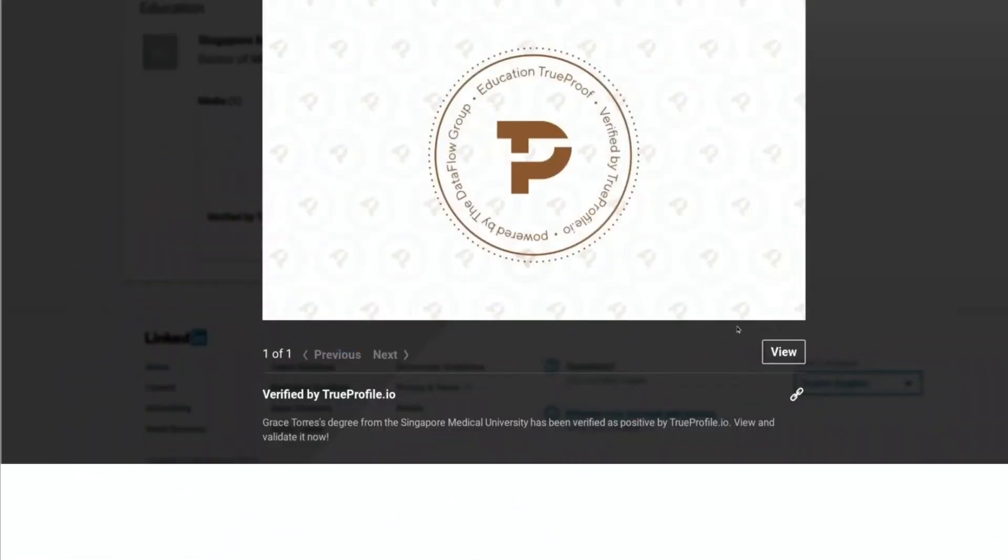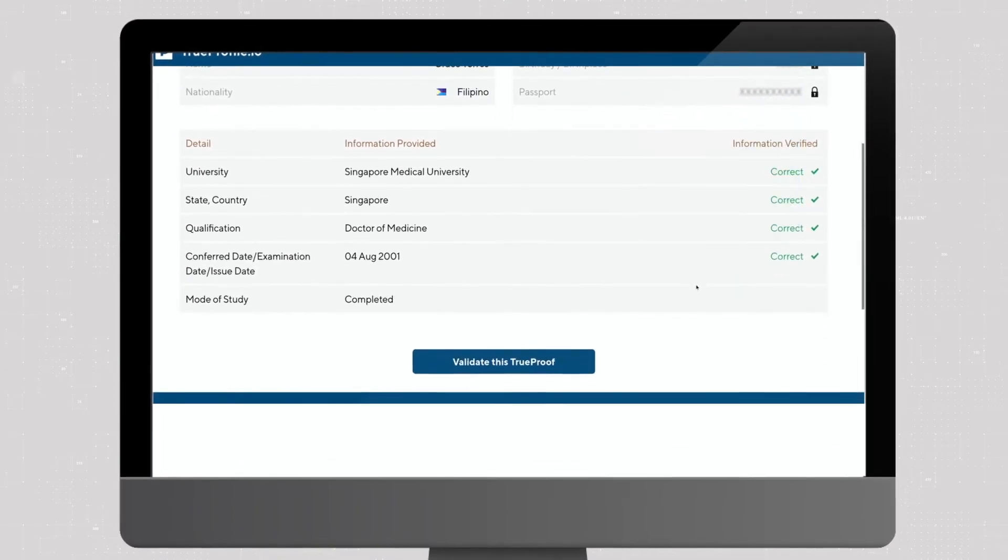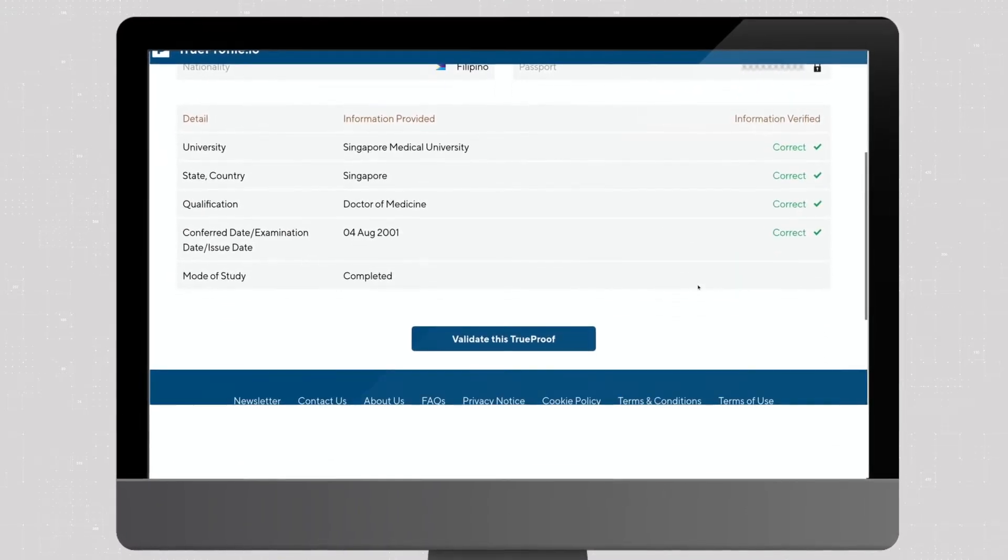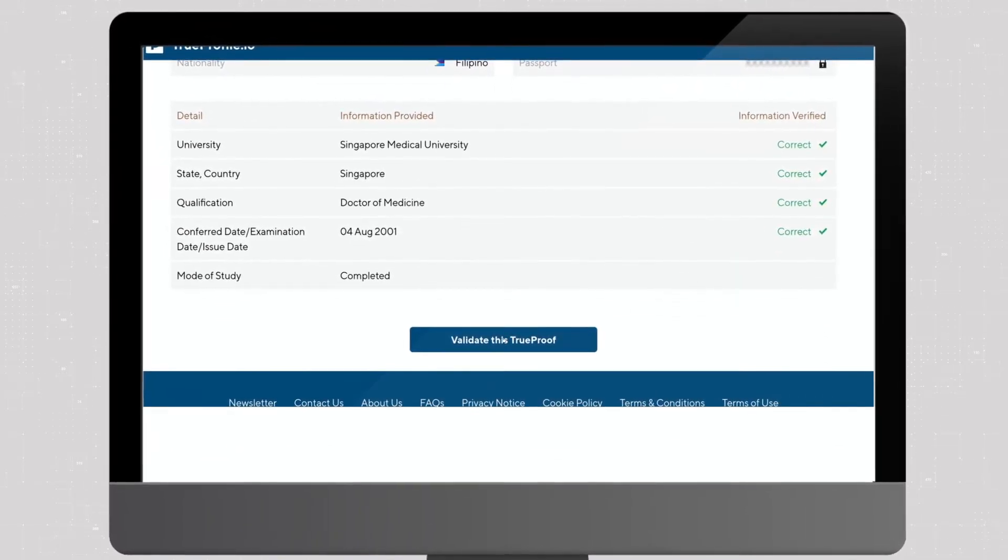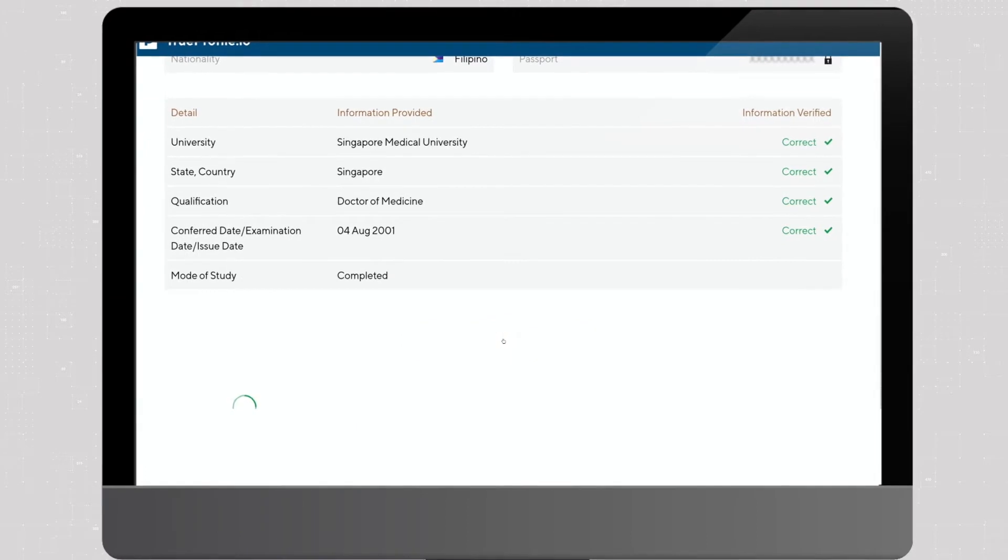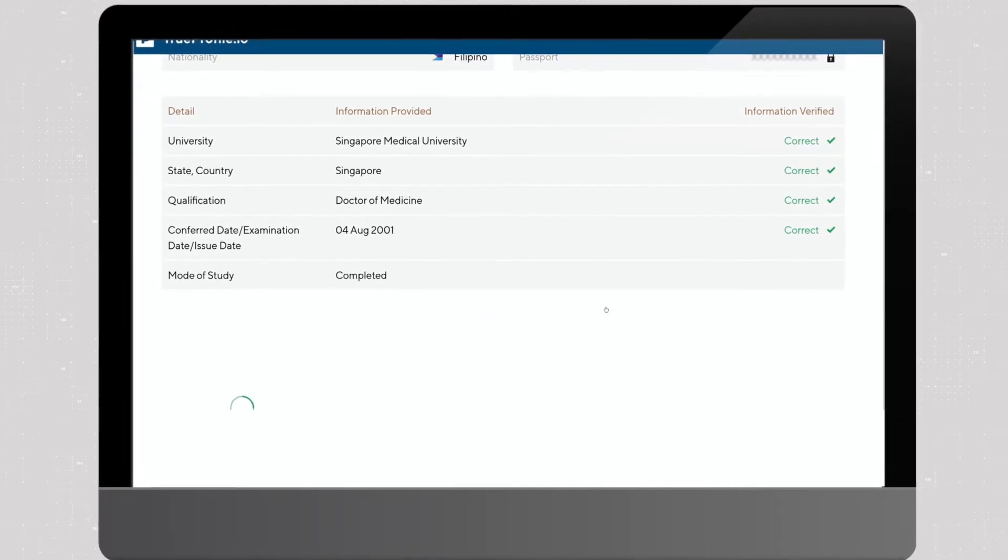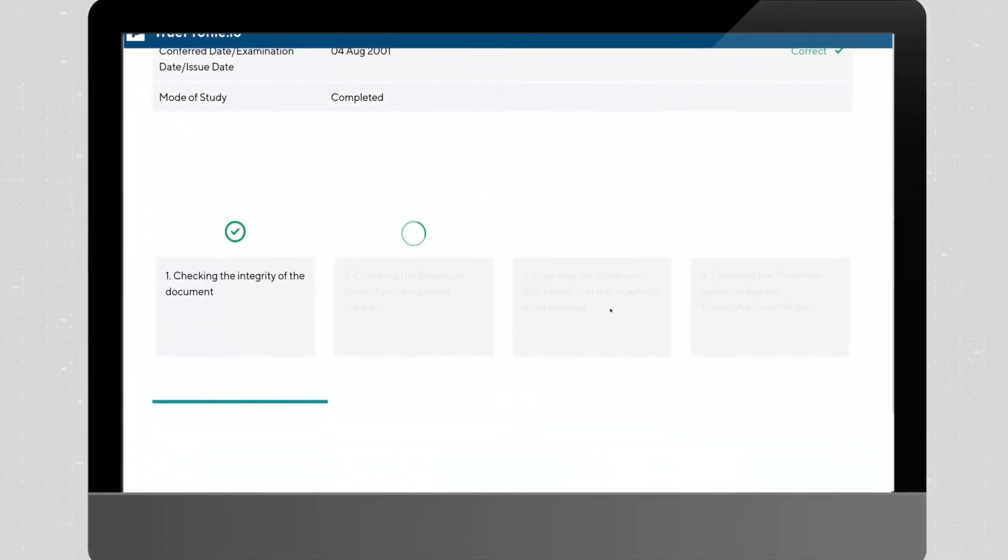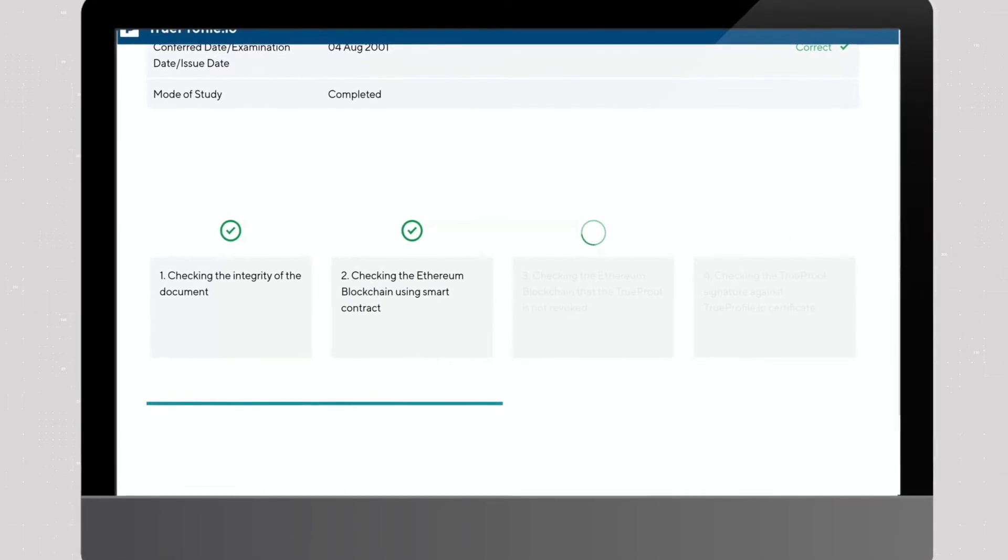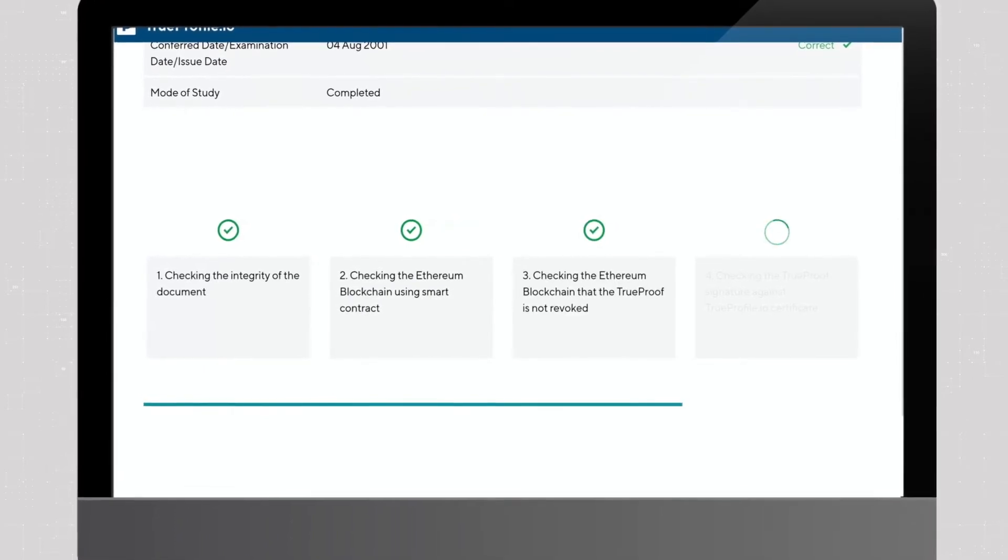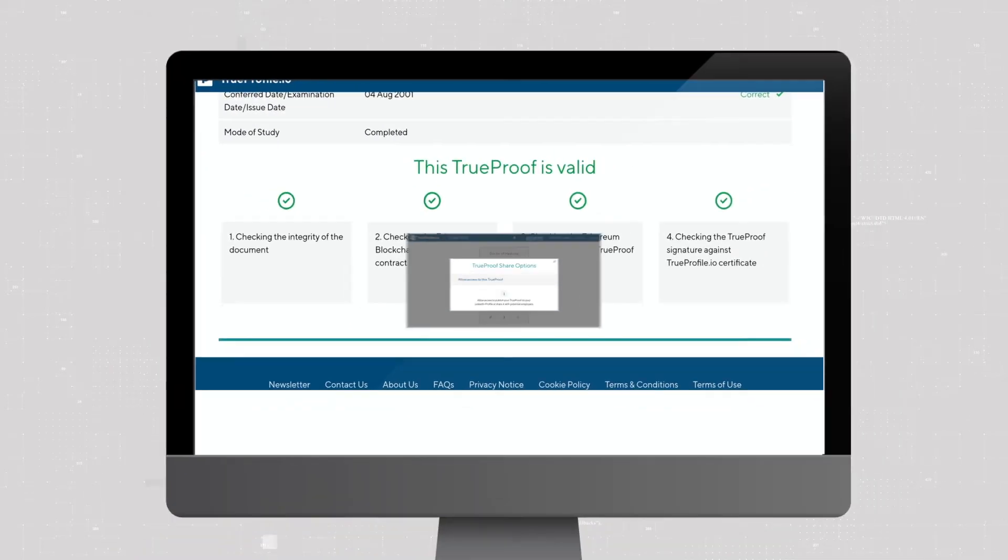Another LinkedIn professional can now click on the link to see the TrueProof on TrueProfile.io. Note that no personal information is shown here. Finally, they can double check the authenticity of this verification on the Ethereum blockchain by clicking the Validate this proof button on TrueProfile.io.